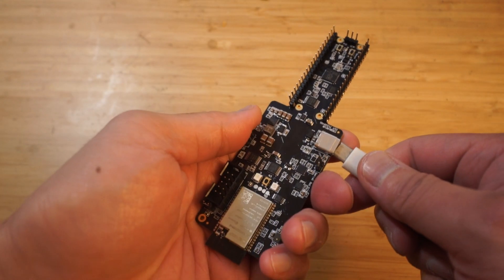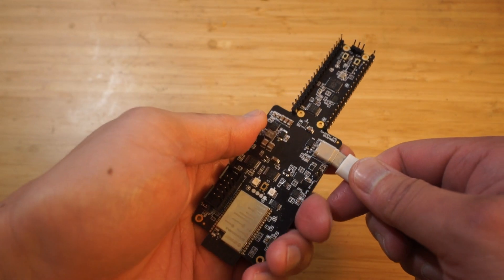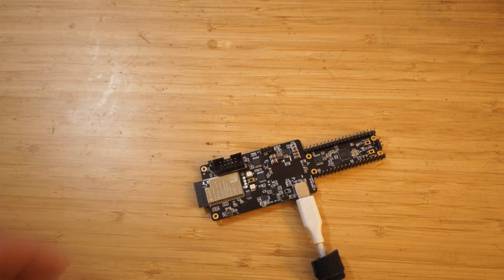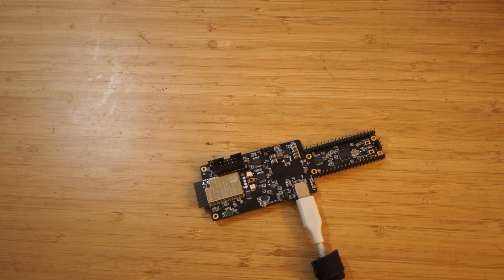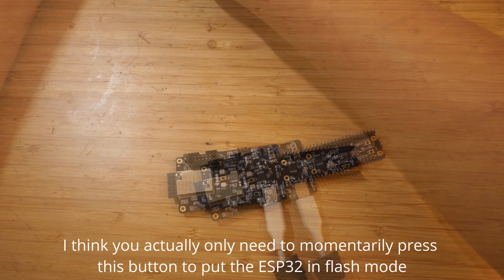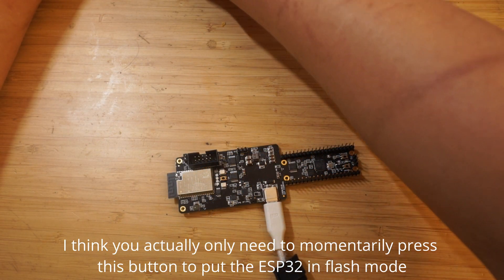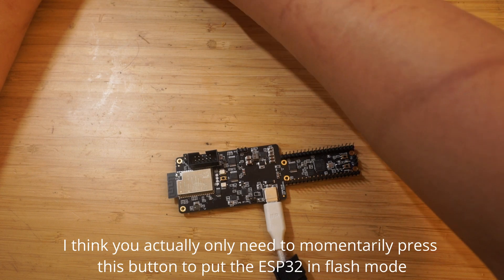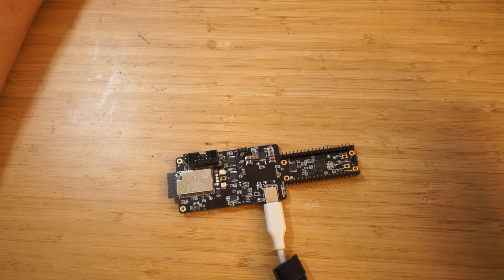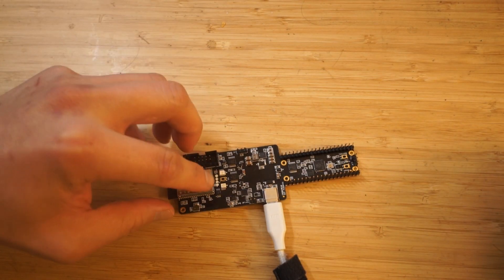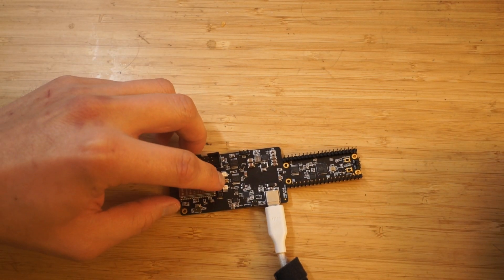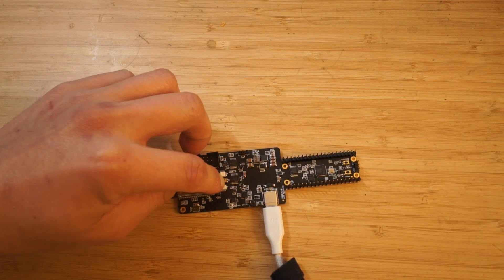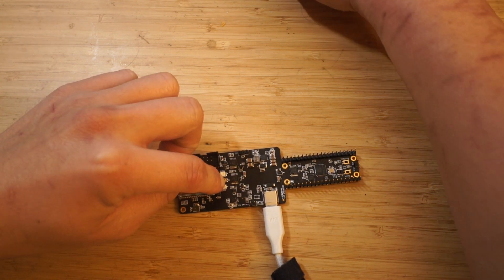The pins that are next to the USB-C port are for flashing the RP2040, which I later found out. In order to flash the ESP32, press the button between the two LEDs, and I believe you only need to momentarily press this instead of holding it down like I did.